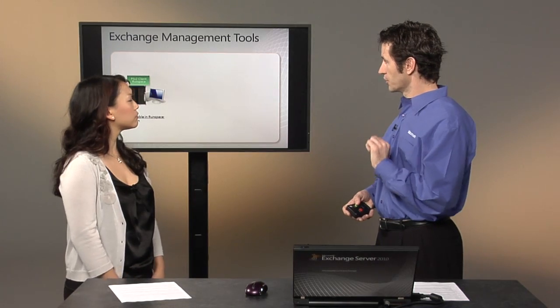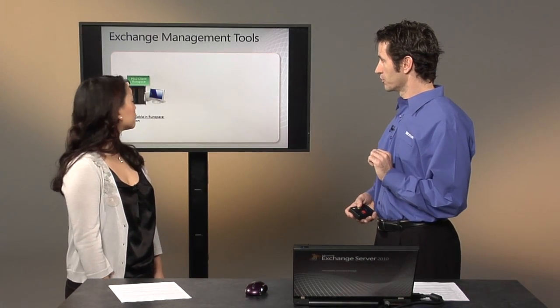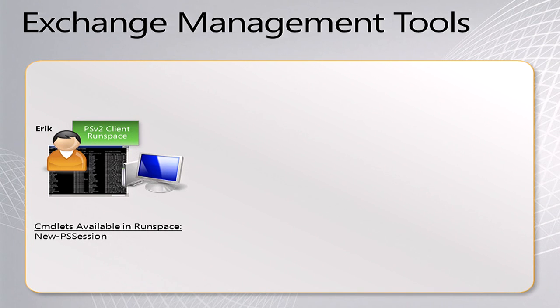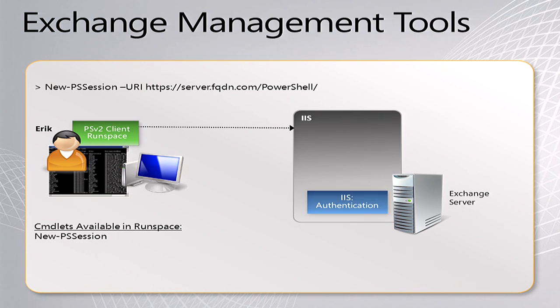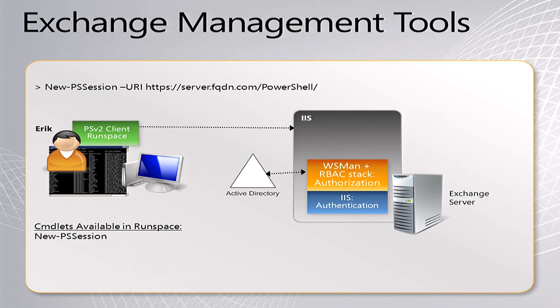We have a user here, Eric, who's the administrator of their Exchange organization. He needs to set up a new PowerShell session that connects to the Exchange server. It goes and authenticates with IIS and then also with the Web Services Manager and the RBAC stack to determine authorization.